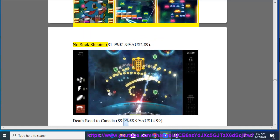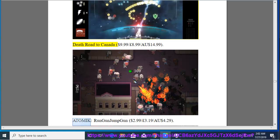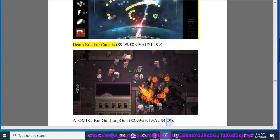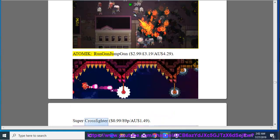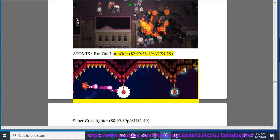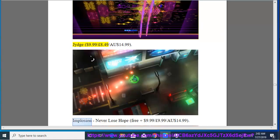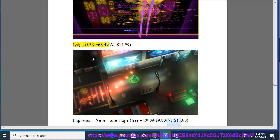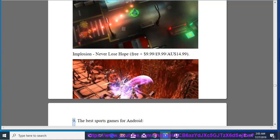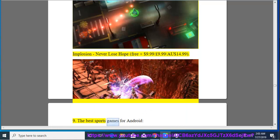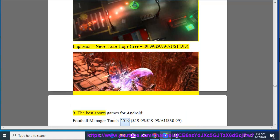Death Road to Canada, $9.99, $8.99, $14.99. Atomic, Run Gun Jump Gun, $2.99, $3.19, $4.29. Super Cross Fighter, $0.99, $0.89, $1.49. Jig, $1.99, $8.49, $14.99. Implosion, Never Lose Hope, Free Plus, $1.99, $9.99, $9.99, $14.99.